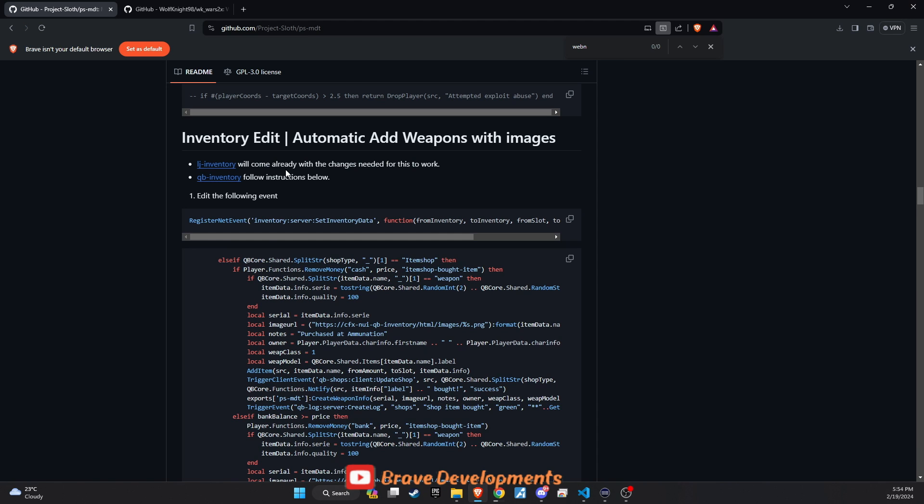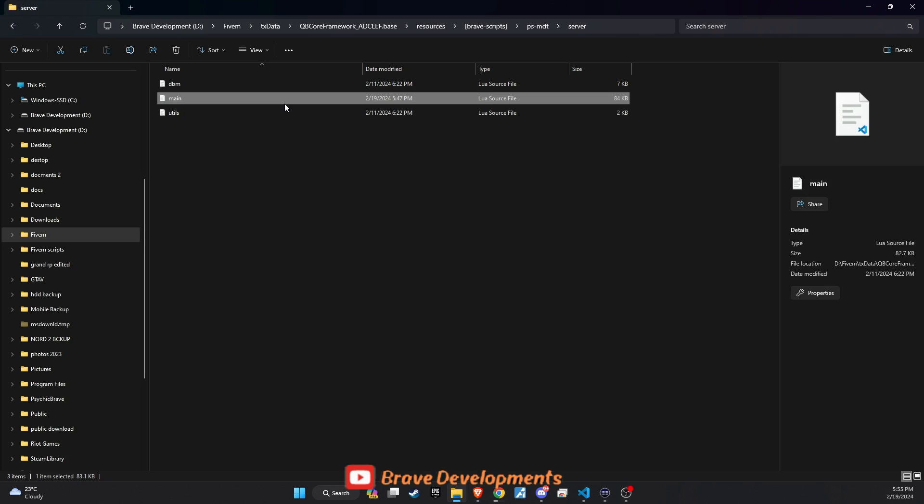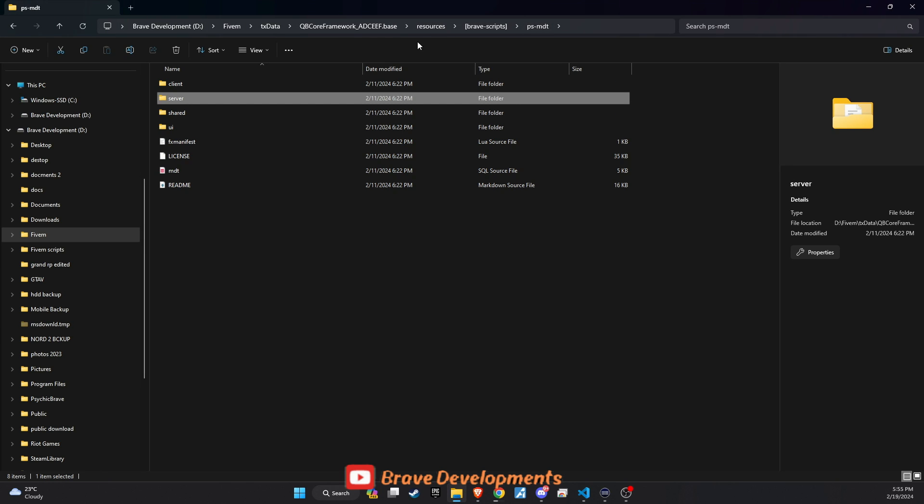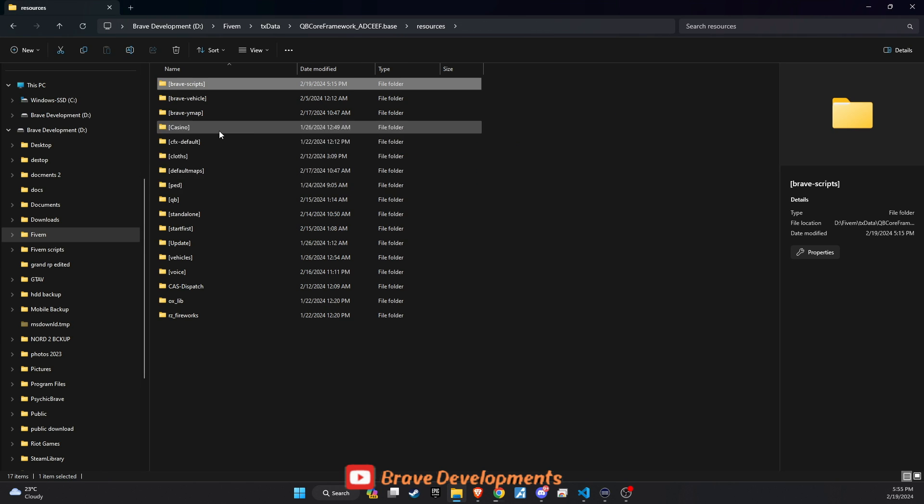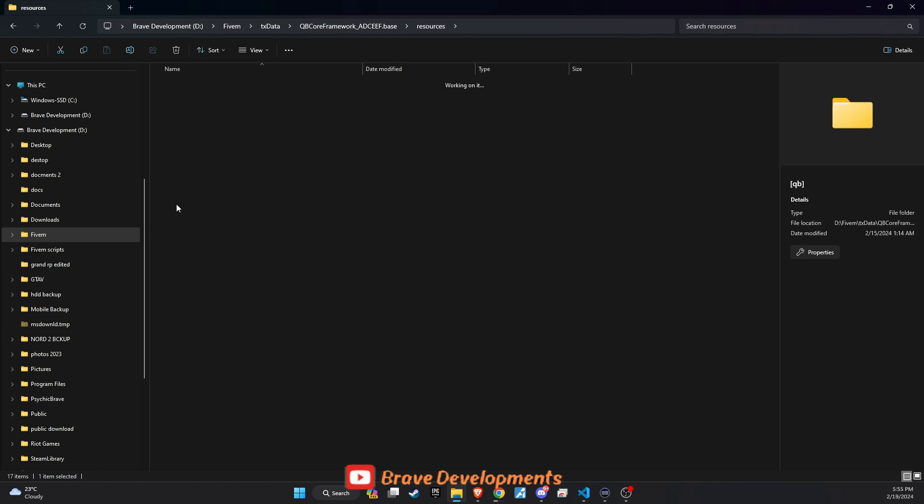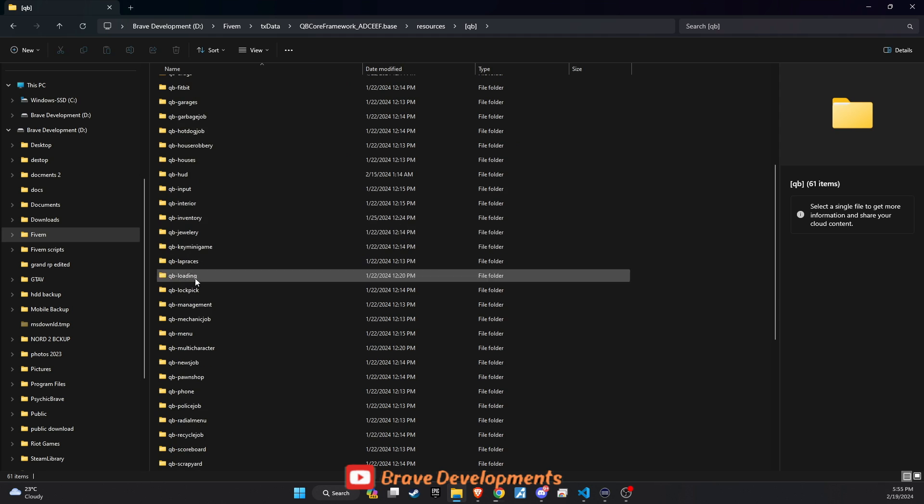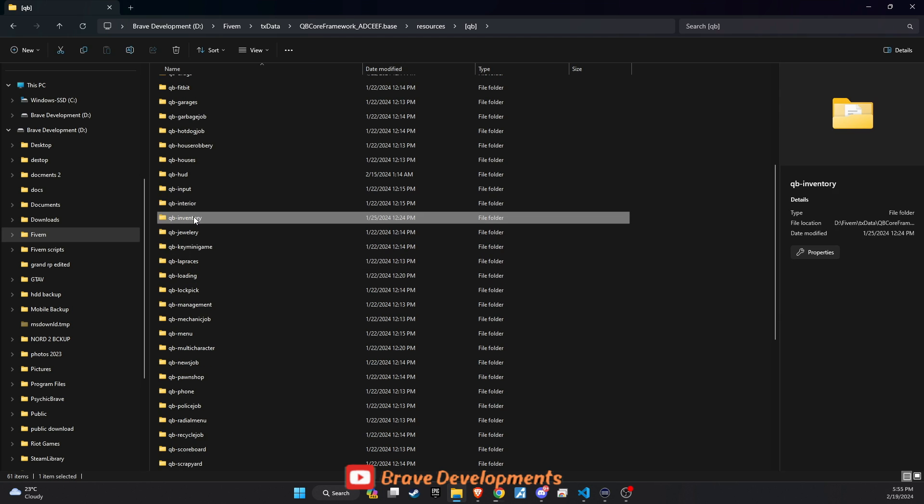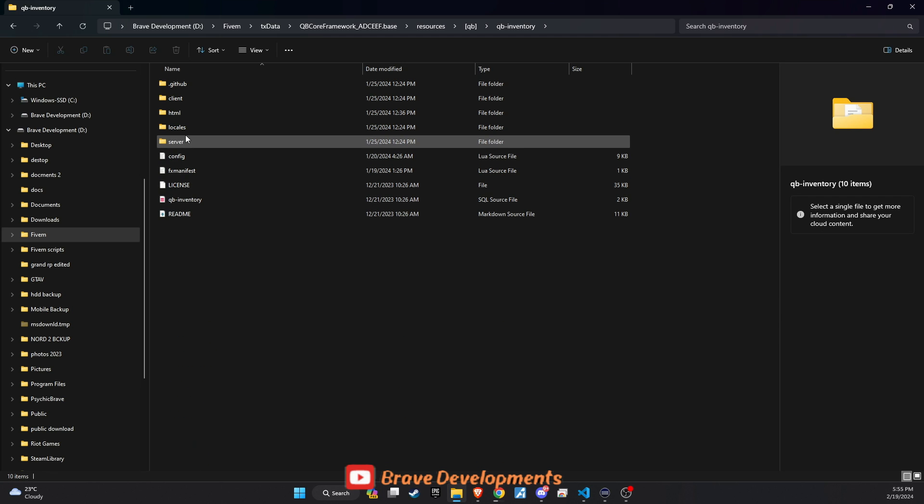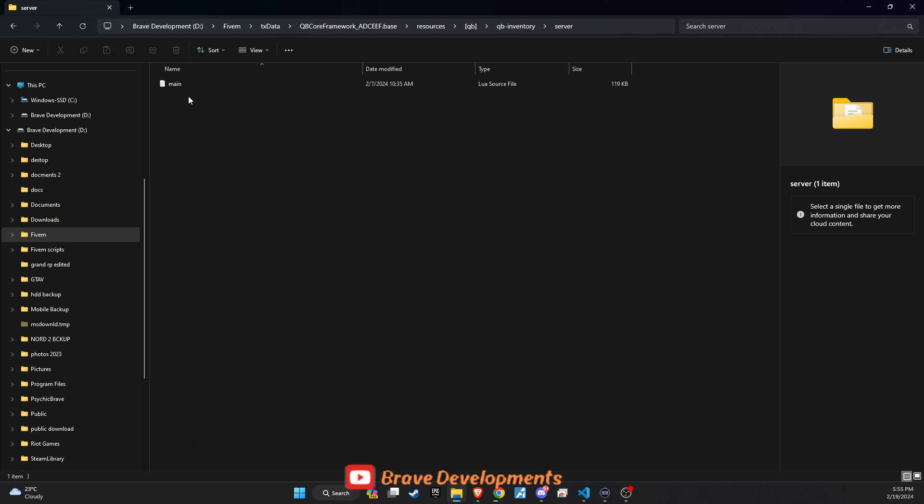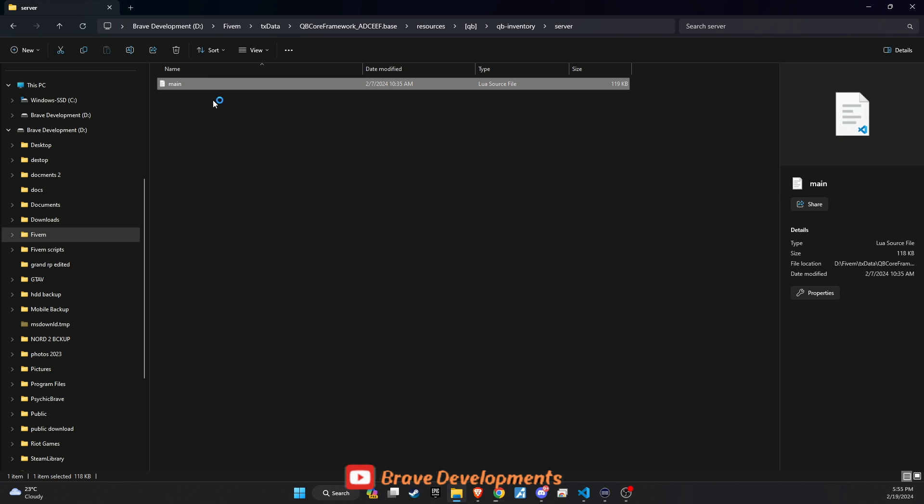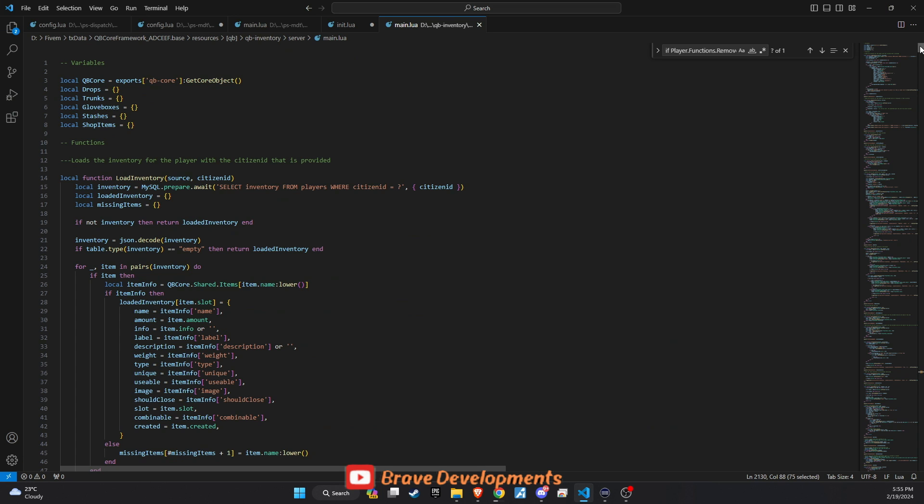To further enhance the functionality of our 5M server, we're looking into automatically adding weapons to the MDT system, complete with serial numbers. This integration is essential for maintaining a comprehensive and detailed record of all in-game weapons, significantly improving the realism and efficiency of law enforcement operations within the server.